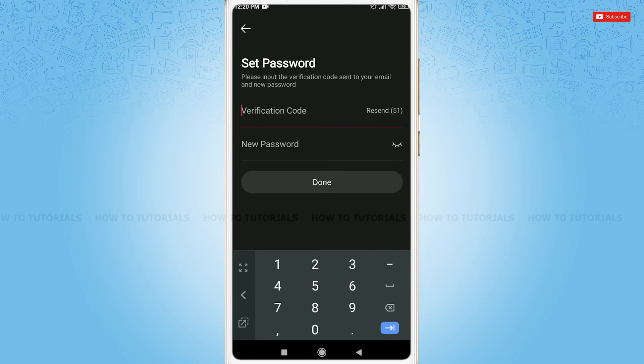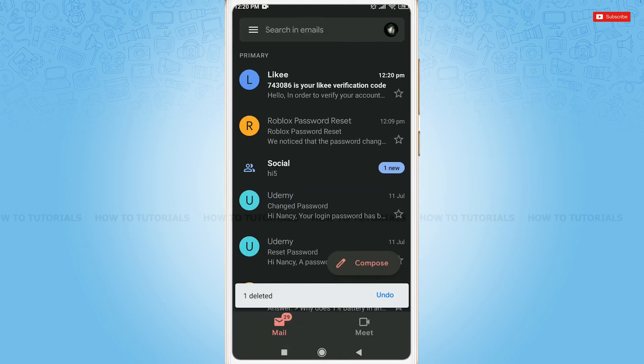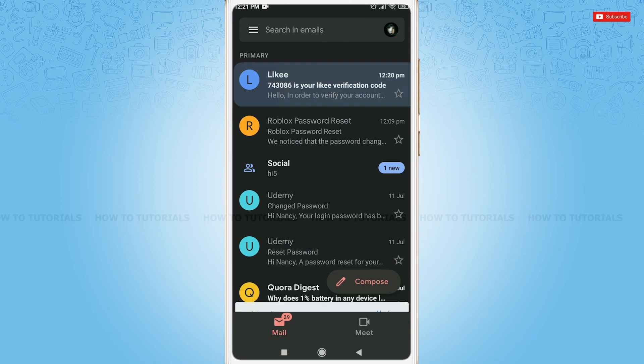Go to your mailbox and check for the mail sent by Likee. At the very first, you can see a mail from Likee. Tap to open it.